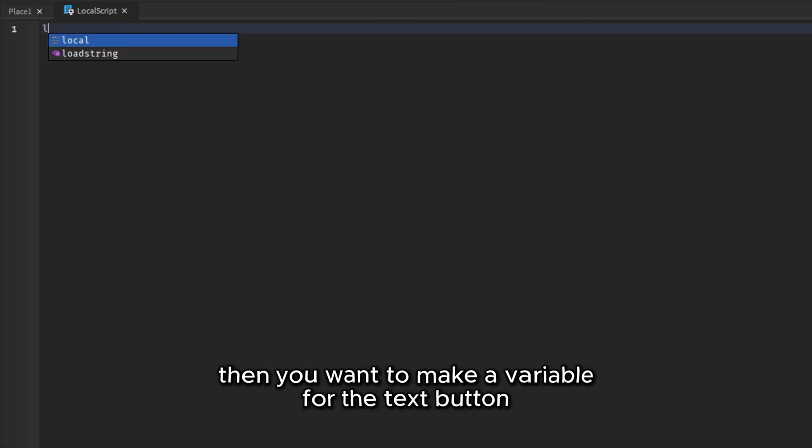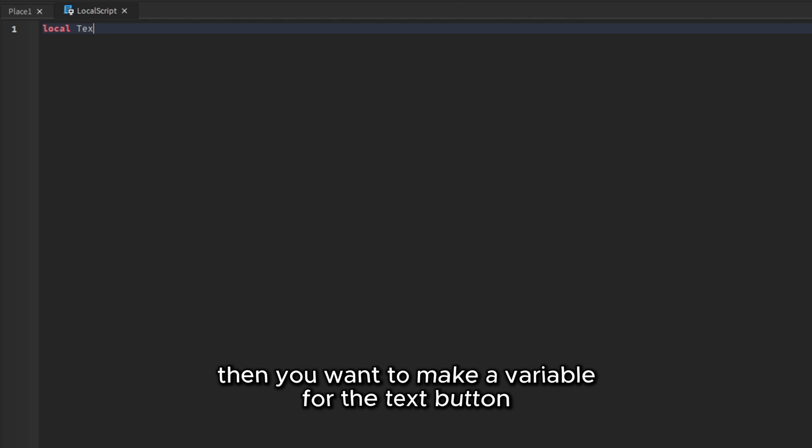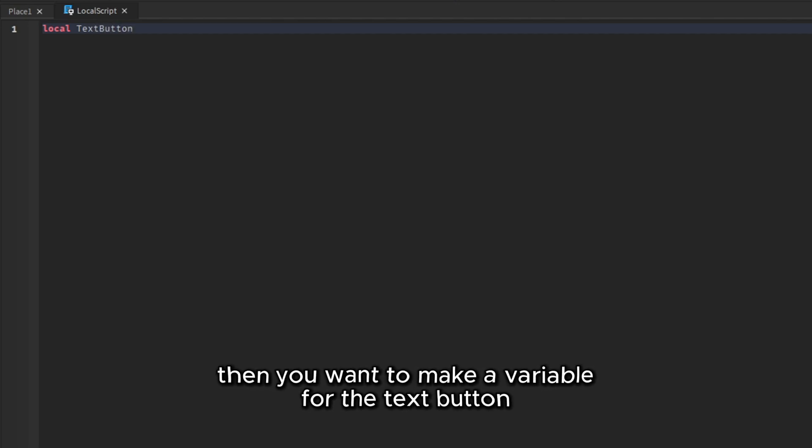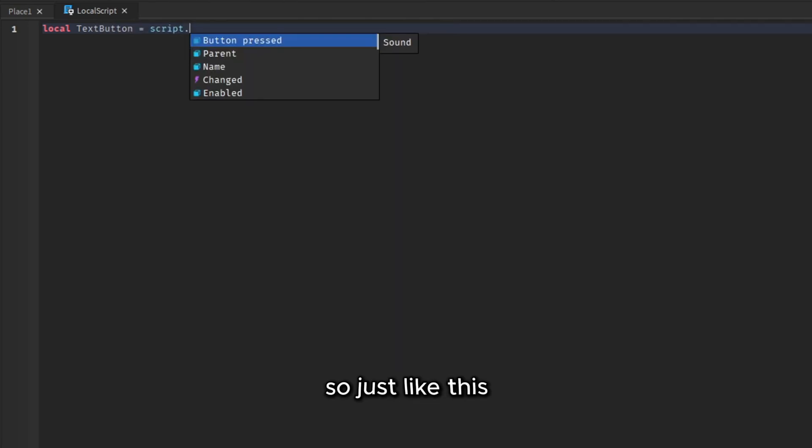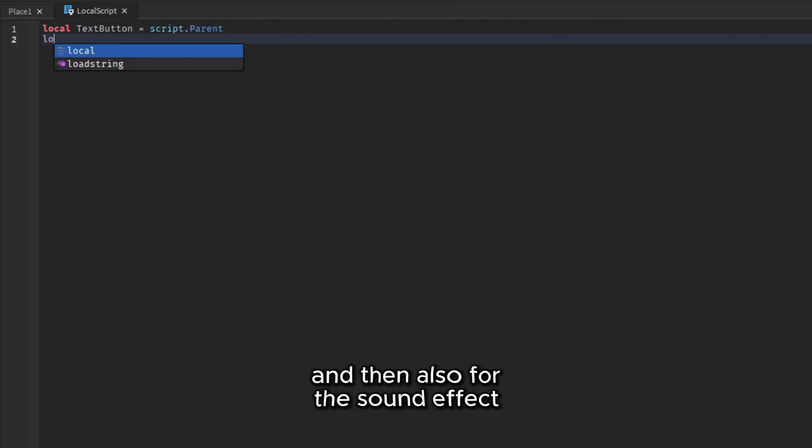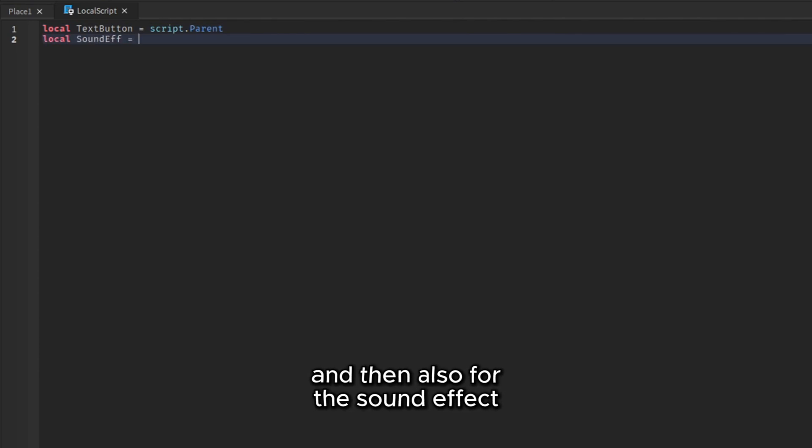Then you want to make a variable for the text button. So just like this. And then also for the sound effect.